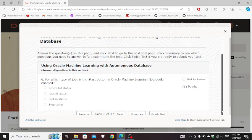Sixth question is for which type of job is start button in Oracle Machine Learning notebooks: scheduled status. Next.